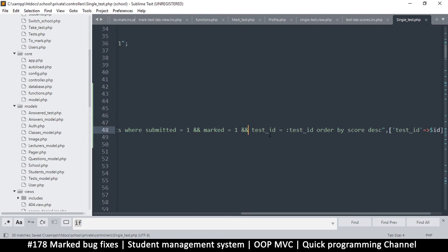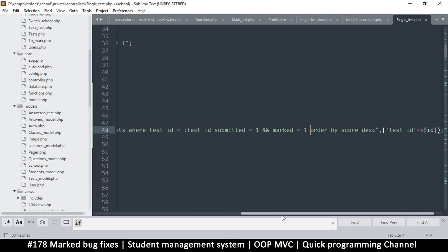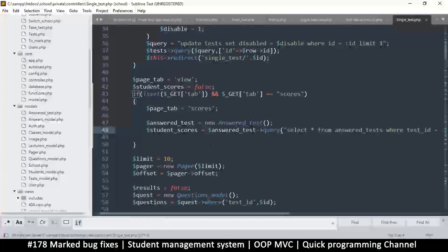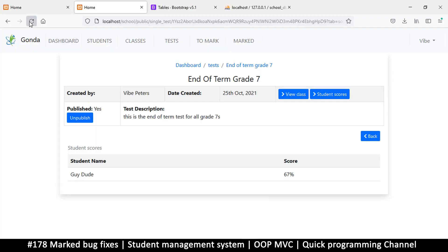Let me move these around so the test_id check comes last. That might speed things up when reading — I have no idea, it just looks more logical. Nothing changes functionally here, which is good. Now let's have another student take this test.